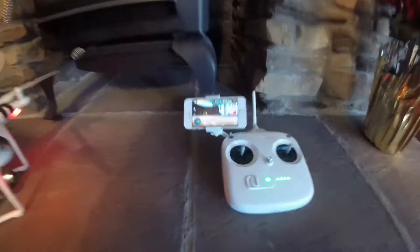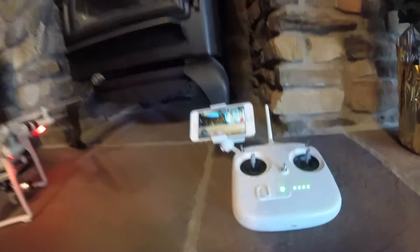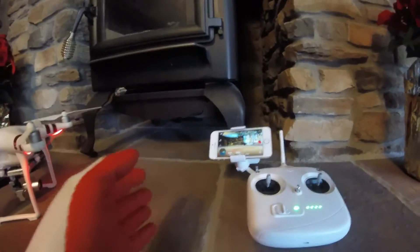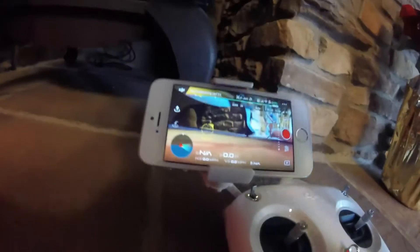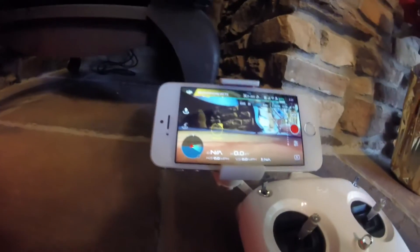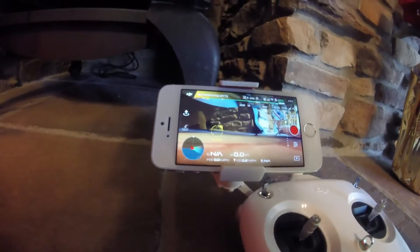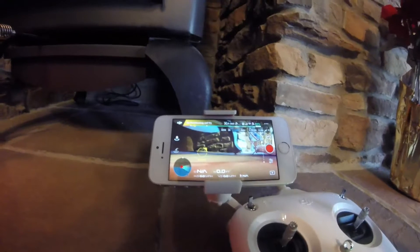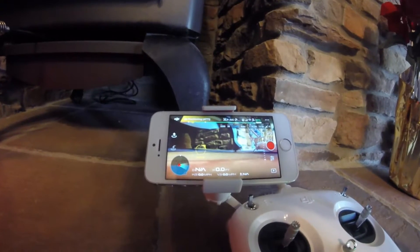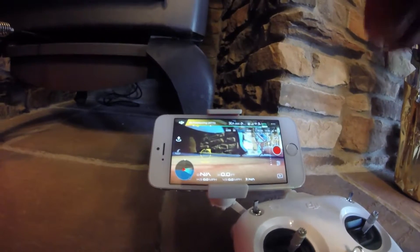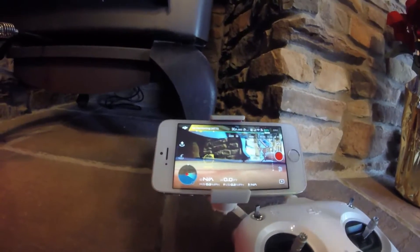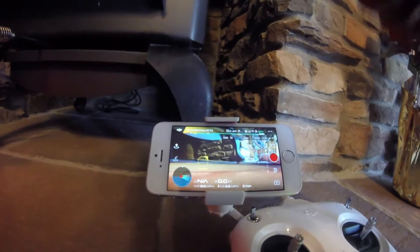I'm going to show you how to set your RTH height. First, you want to click on the Phantom WiFi in your WiFi settings, then go back to the DJI Go app, open it up, click on camera — it's going to bring you to this screen where you should be able to see what the camera is seeing.